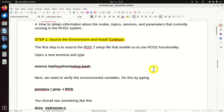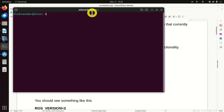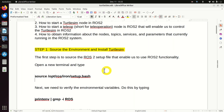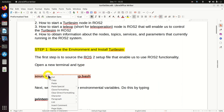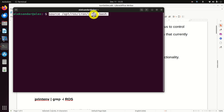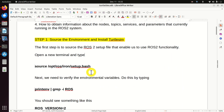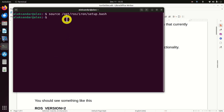First, we explain how to source the environment and how to install Turtlesim. For that purpose, open a new terminal. In this new terminal, you first need to source the environment. We source the environment by executing this setup file. After you source the environment, it's always a good practice to verify that you have properly installed everything and that everything is properly set up. To do this, we need to execute this command.